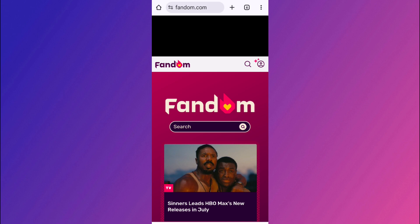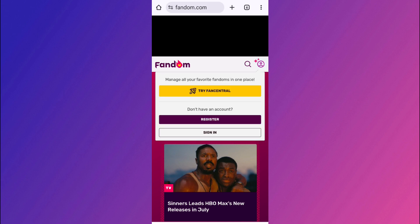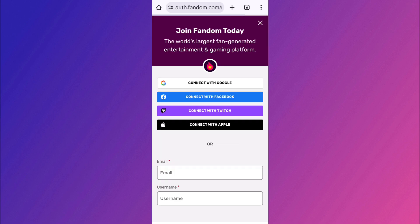Now, once you are on fandom, you just have to tap on this profile icon in the top right hand corner of the screen. Then tap on the register option. So we are tapping on the register option because we don't have an account on fandom and we want to create a new account.